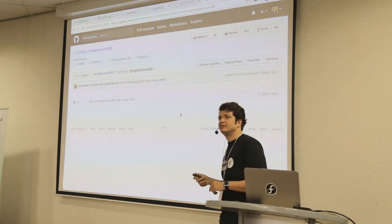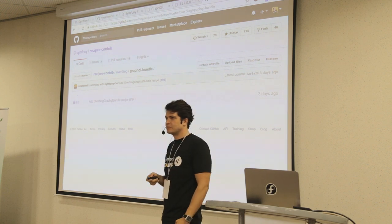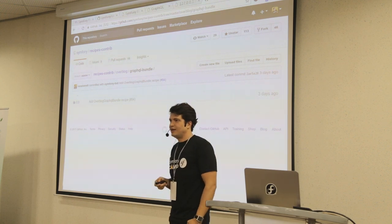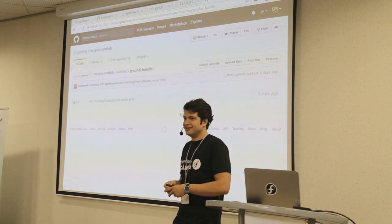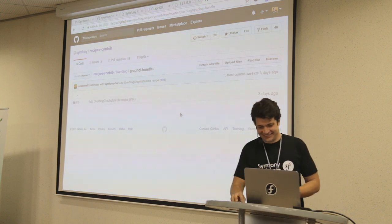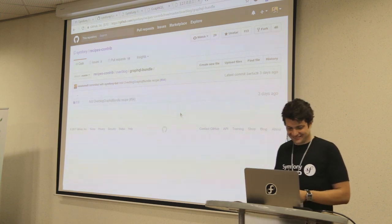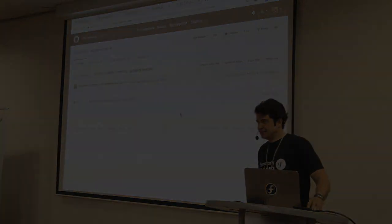Any more questions? No. Yeah, it's great. Everyone's going for beers now, right? Thank you.